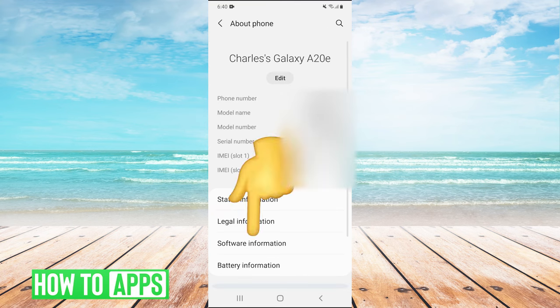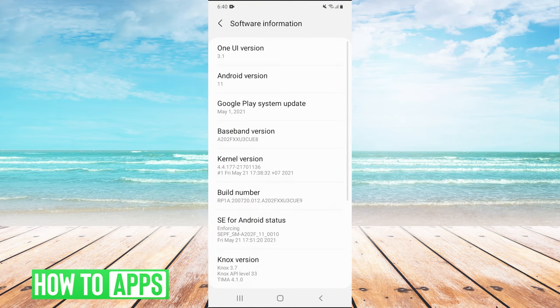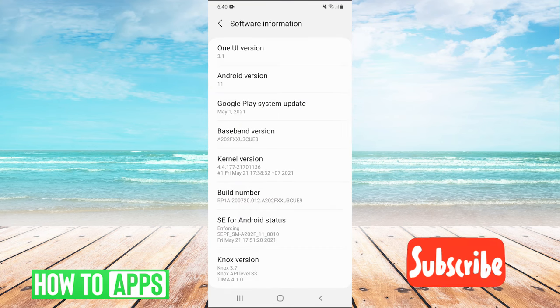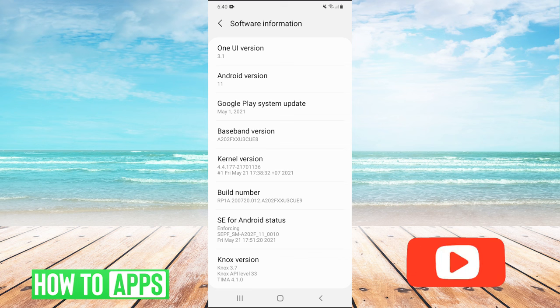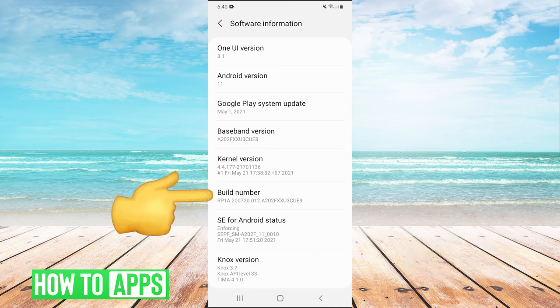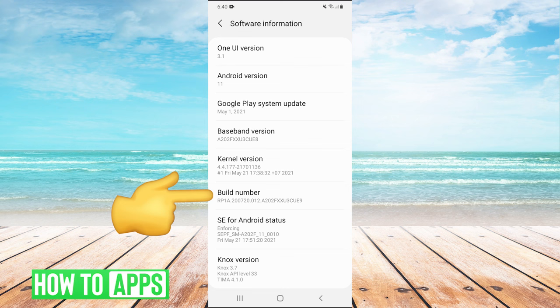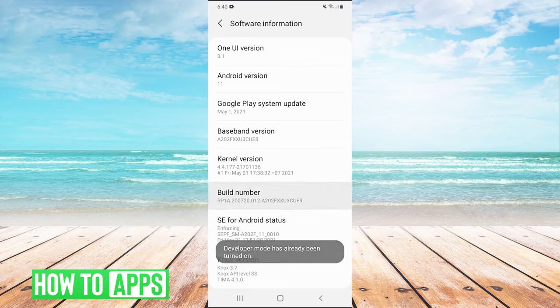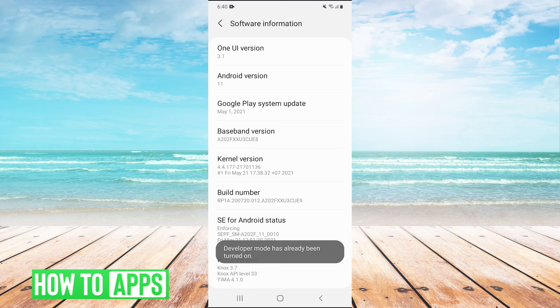Once we're in about phone, we're going to click on software information. And once we're in software information, we will have this button here that says build number. Now you're going to click this seven times, and that will turn on your developer options. I'm just going to tap it seven times. I already have developer mode on, so it won't do anything for me, but you'll be able to turn developer mode on.